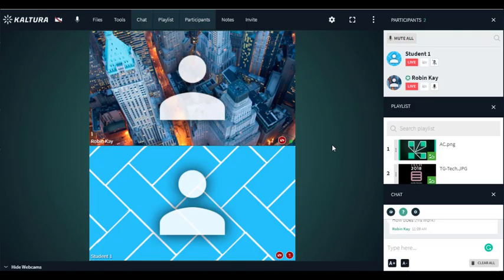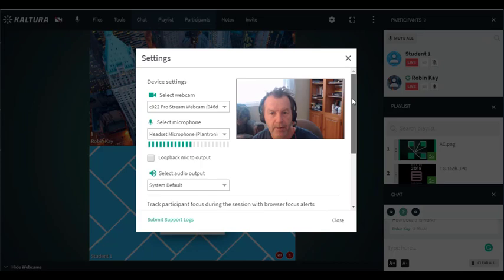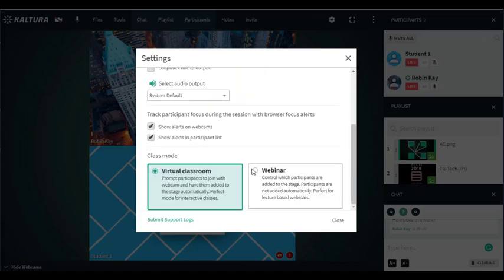Now the last feature I'm going to show you is the settings. You can select your webcam and your microphone here, and you can actually track participant focus. What that means is if they're looking at another screen while you're talking an actual little eye pops up and I'll show you what that looks like.